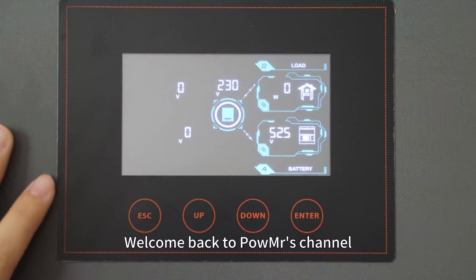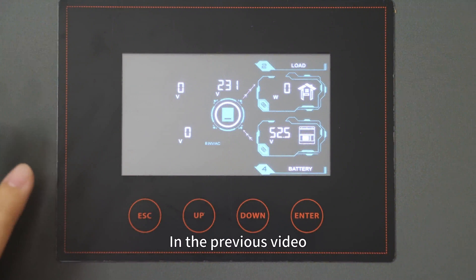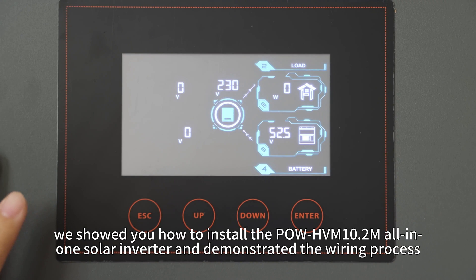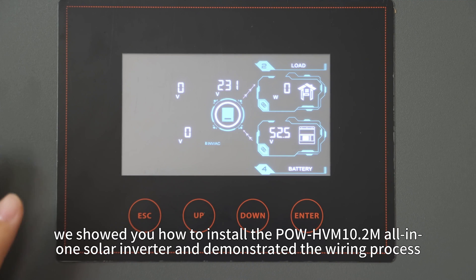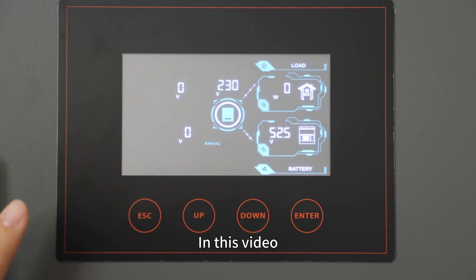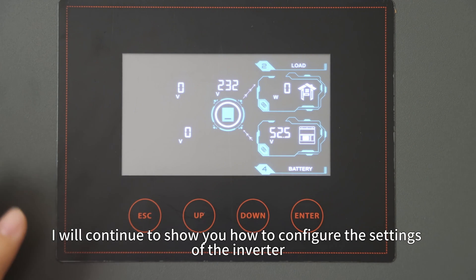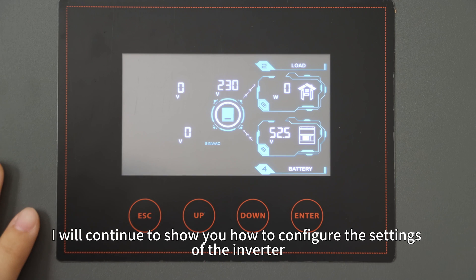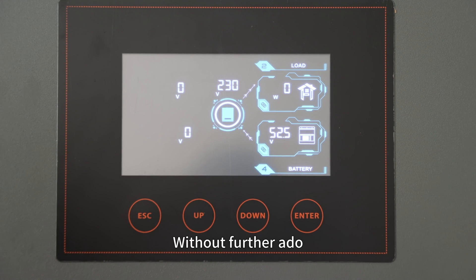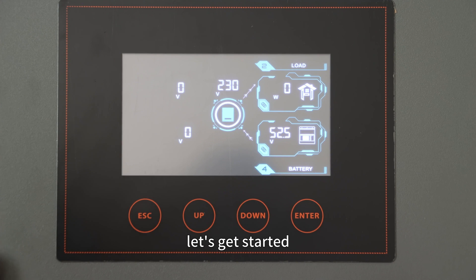Welcome back to PolMister's channel. In this previous video, we showed you how to install the Pol HVN 10.2M all-in-one solar inverter and demonstrate the wiring process. In this video, we will continue to show you how to configure the settings of the inverter. Without further ado, let's get started.